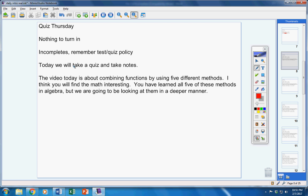The video today is about combining functions by using five different methods. Now I think you will find the math interesting. You've learned all five of these methods already in Algebra 2, and maybe even some of them in Algebra 1.